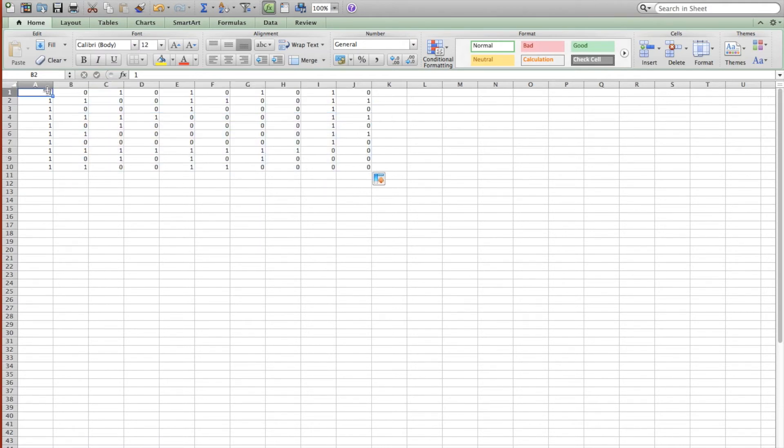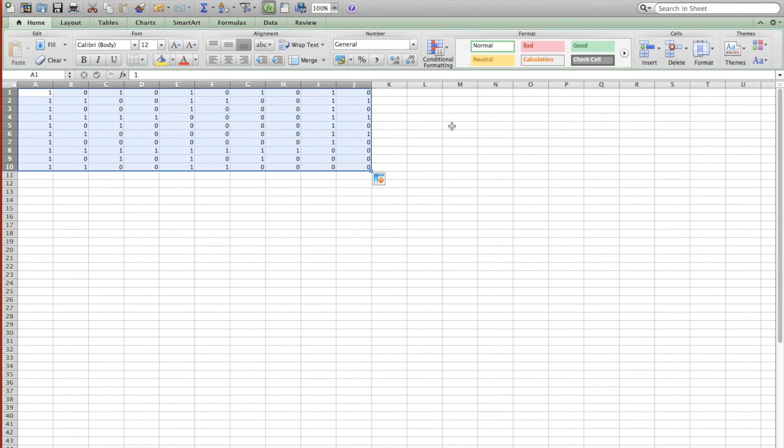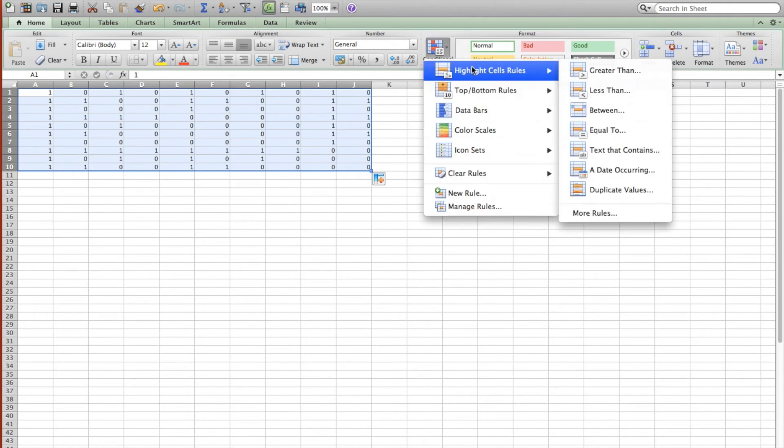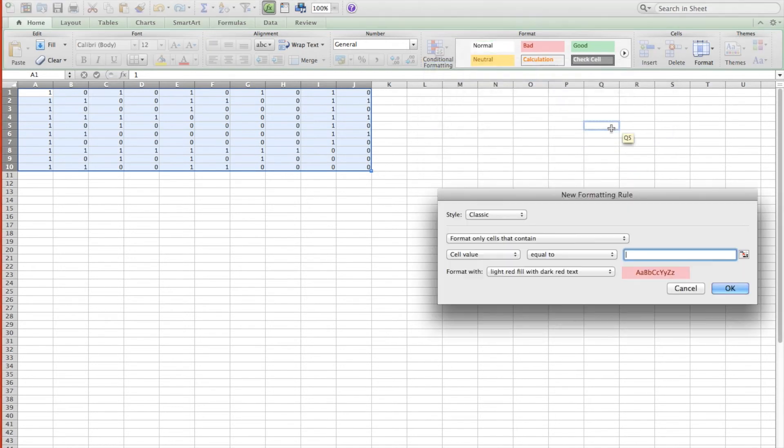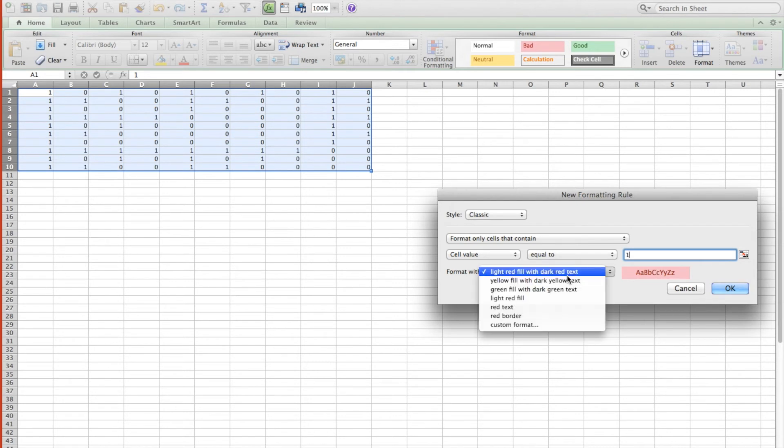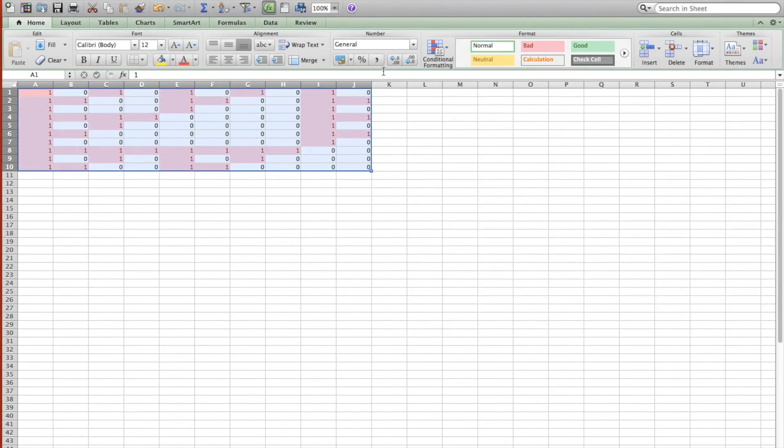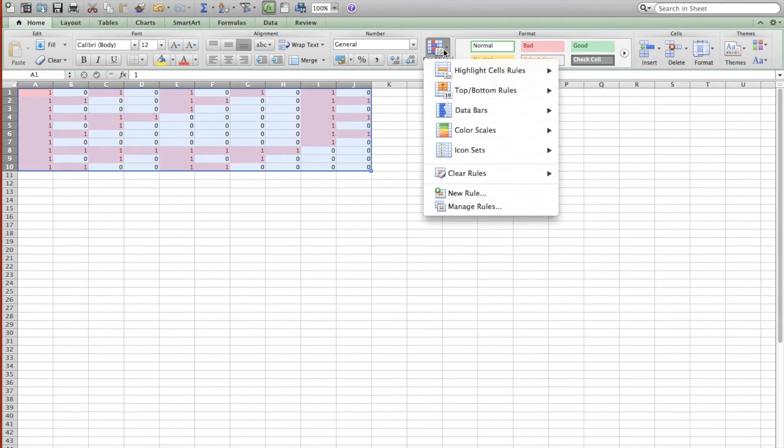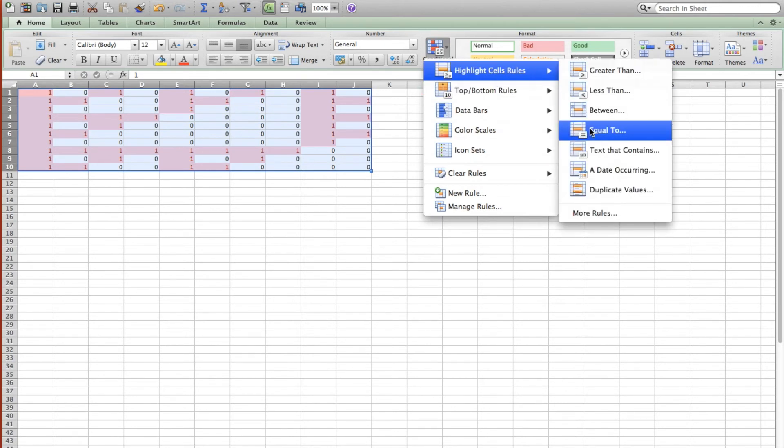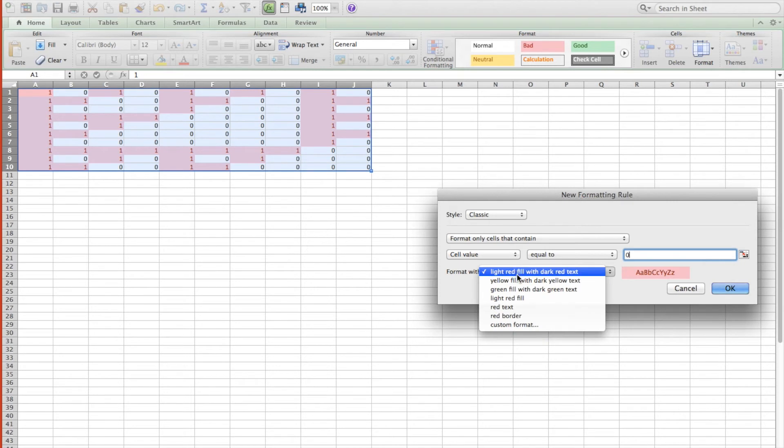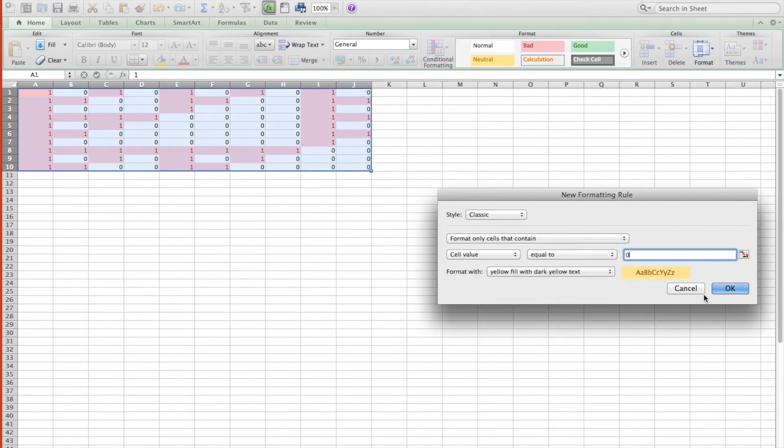And the last thing we're going to do is we're going to go into Conditional Formatting. Highlight cell rules equal to, if the output's 1, we'll do that. And if the output is 0, we'll do that as well.